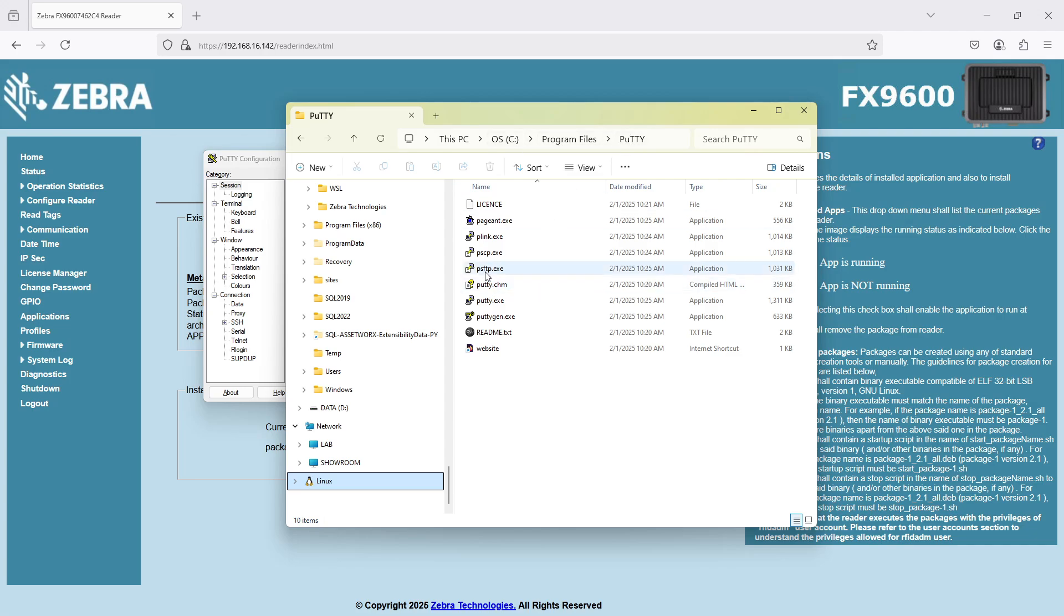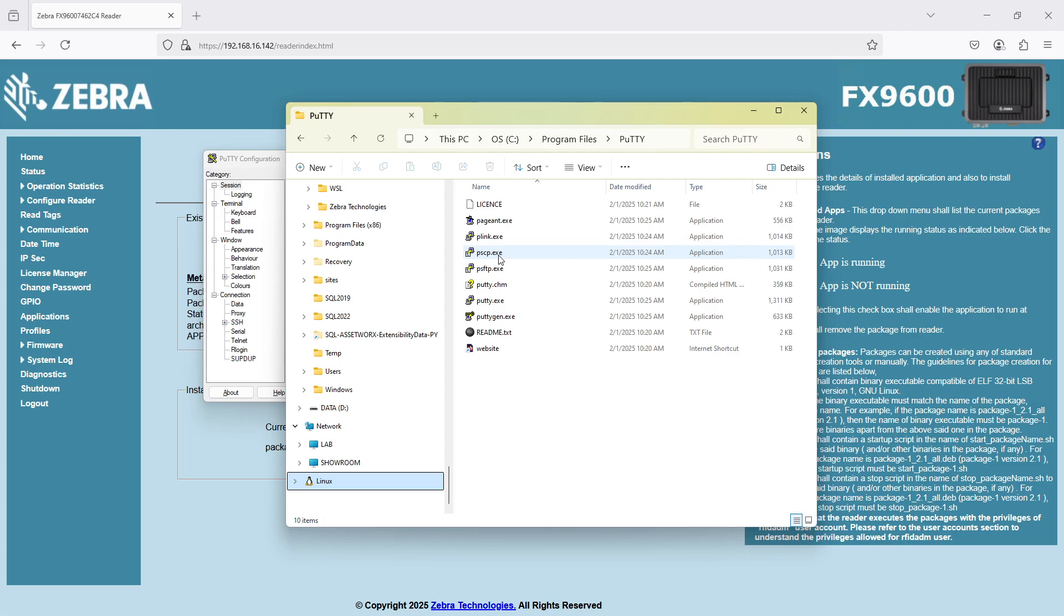And inside there, there's also a couple other utilities, including this one, PSCP, which is the one we're going to use for pushing the file.